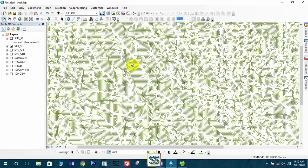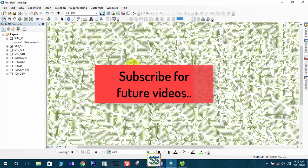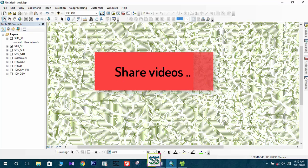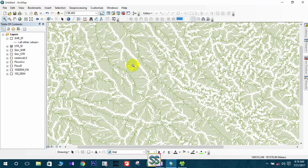I hope you can practice this lesson. I will be back with a new lesson soon about catchment extraction and watershed development. Until then, keep practicing and become familiar with the software. Please remember to subscribe to my channel and share if you like it with your friends. Bye-bye!